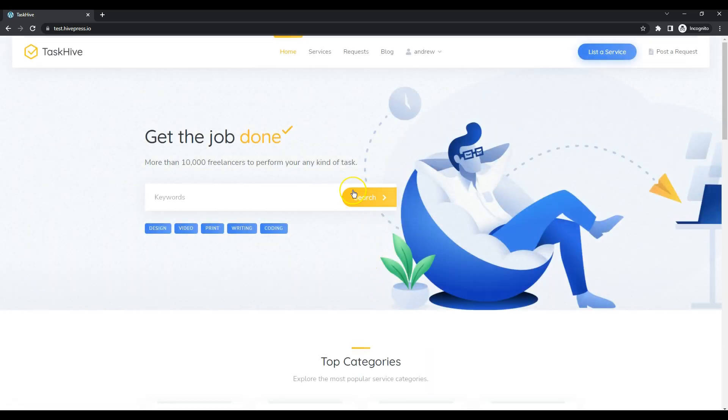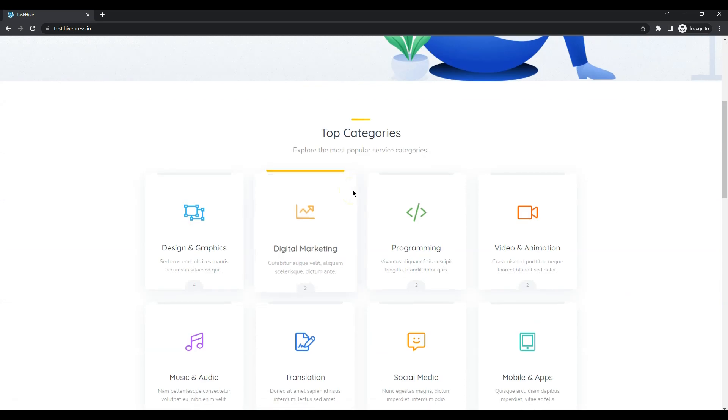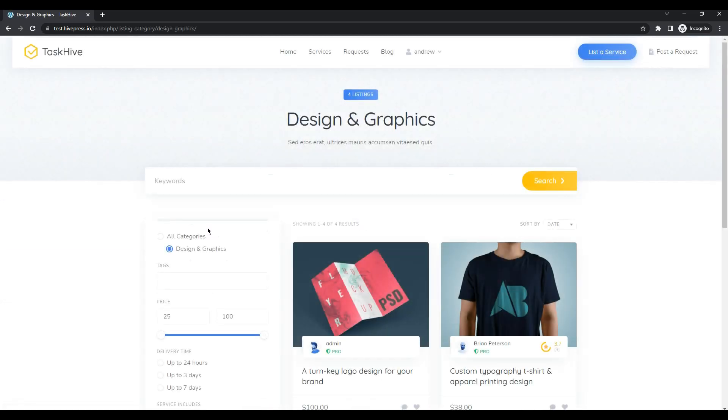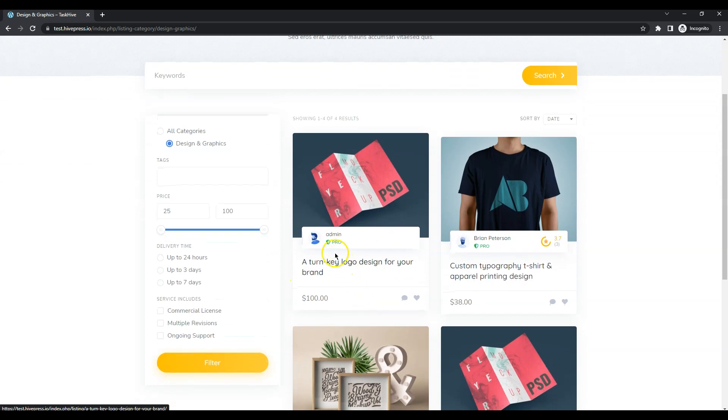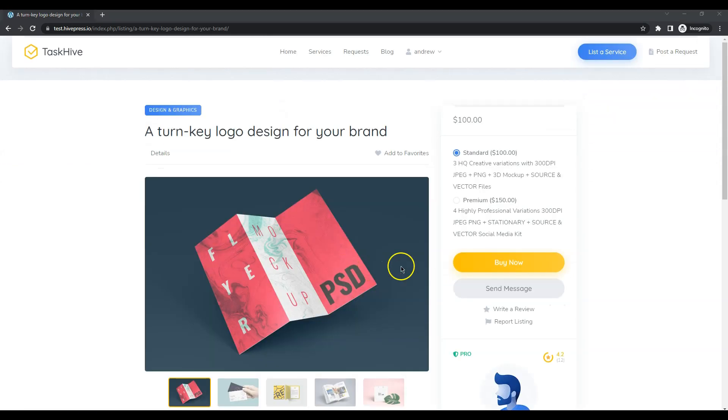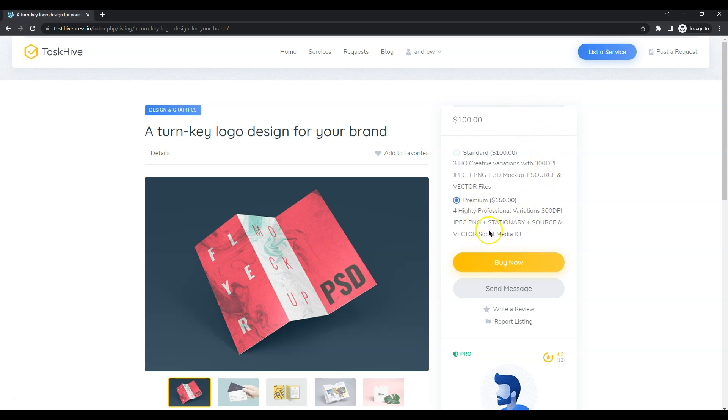Let's choose any of the listing categories and pick a previously added listing. Let it be this one. As you can see, here are some pricing tiers. Let's select this one and click on the buy now button.